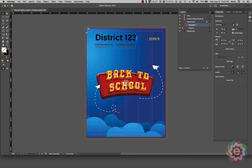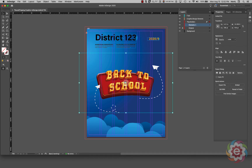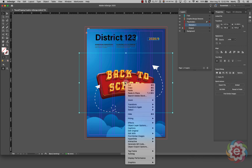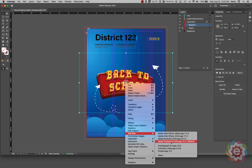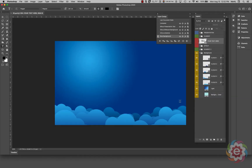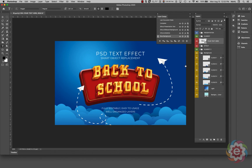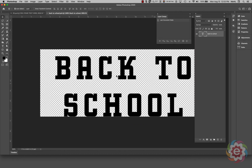Now I'm going to click on the Back to School graphic, right-click, and say Edit With Photoshop. Back in Photoshop, I'll turn on the layers so I can see them. I'm going to go to where it says Your Text Here and double-click on the smart object icon.